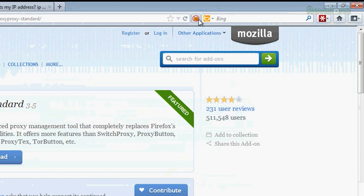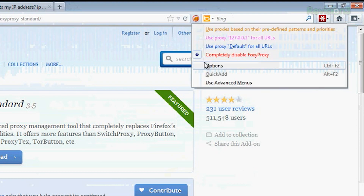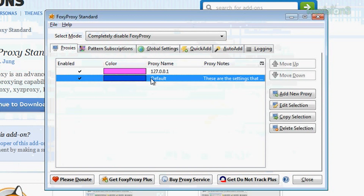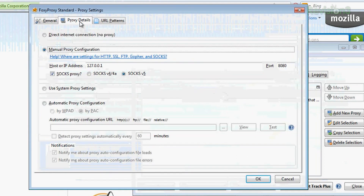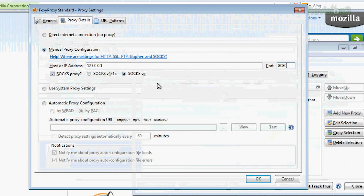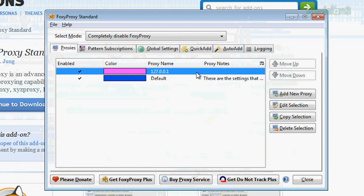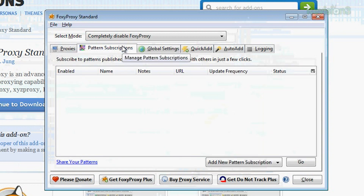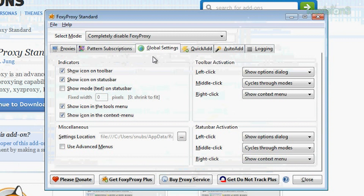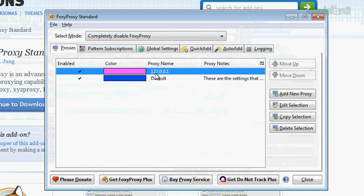I go over to the little fox icon and go down to options, where you can set up each proxy and give each one a color. I can double-click on a proxy entry and go into proxy details for manual configuration: I put in the host or IP address, port 8080, SOCKS version 5, and click okay. You can also set up pattern subscriptions — you could subscribe to different rule sets. There are a bunch of global settings you can go through as well.